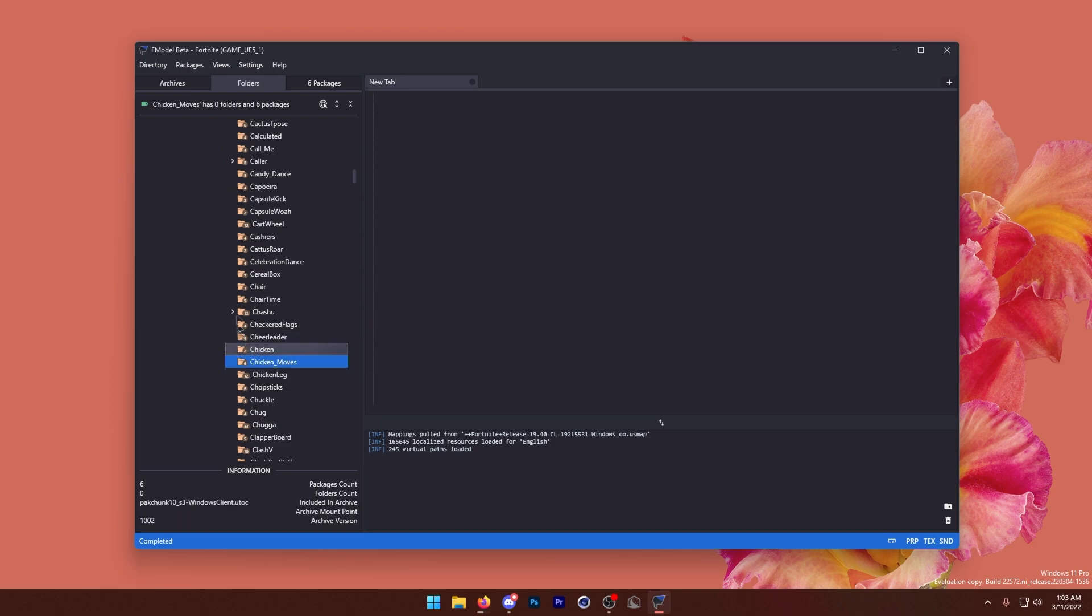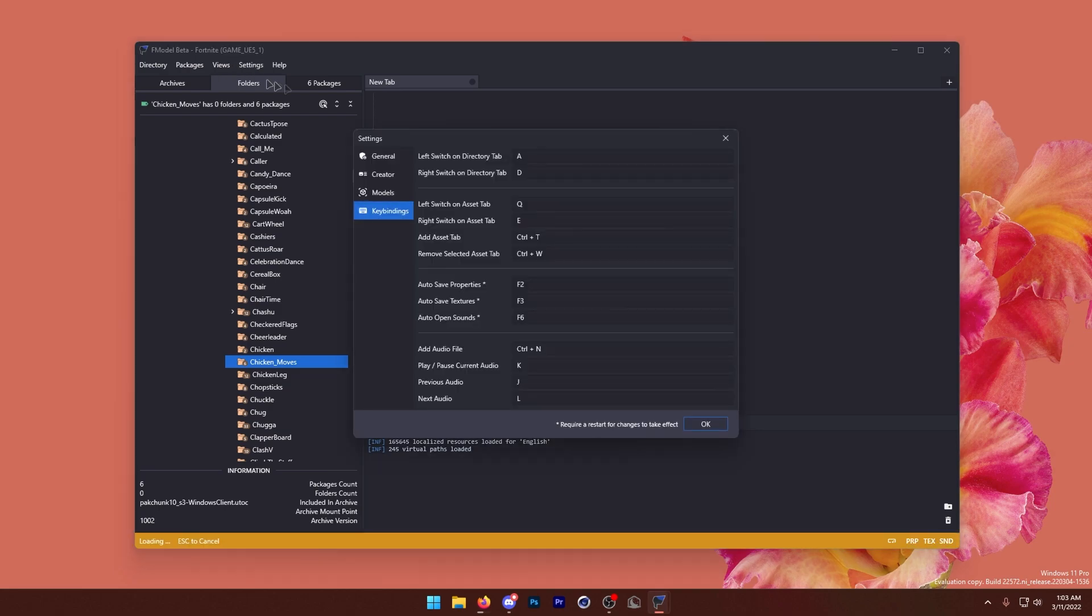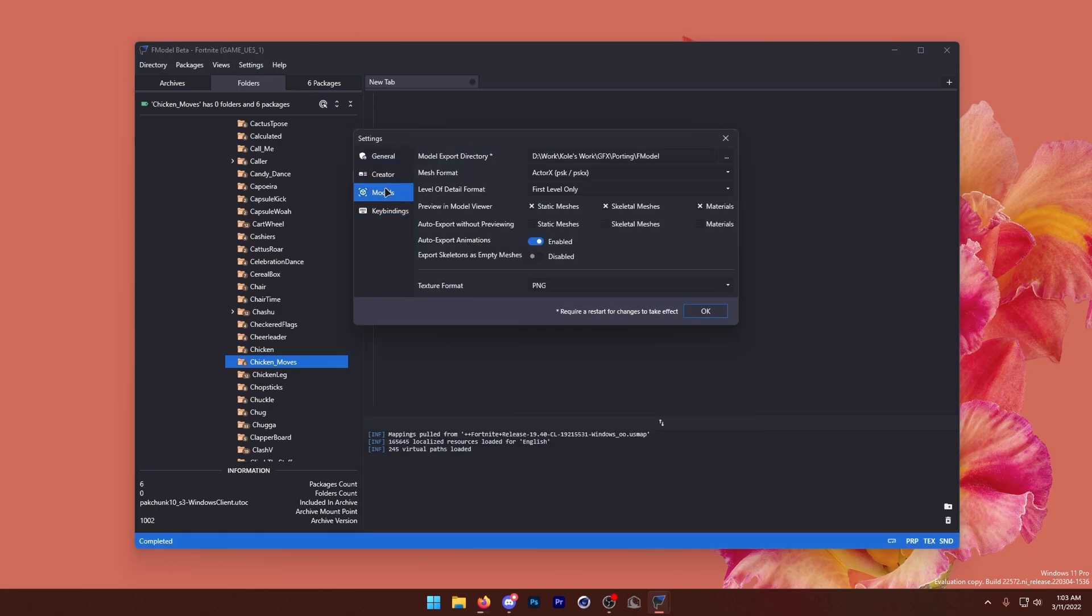Now I'm very intrigued by this, so before we can export this, what we want to do is go to our settings, and then we want to go to models, and then right here, we'll make sure auto-export animations is enabled. This is not enabled by default, so make sure you enable this.